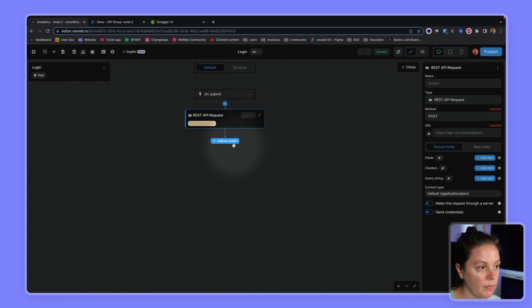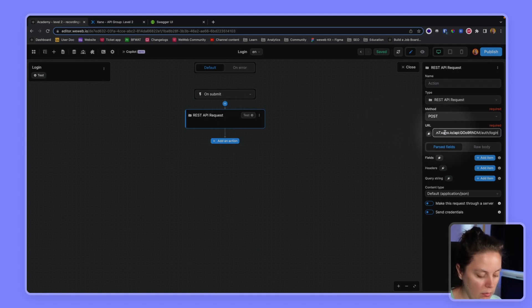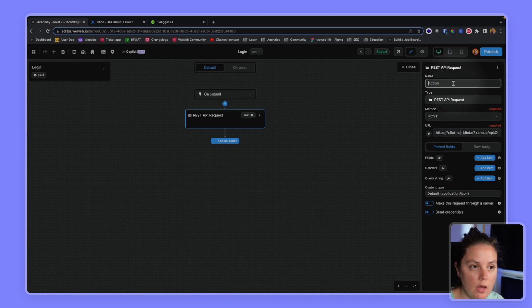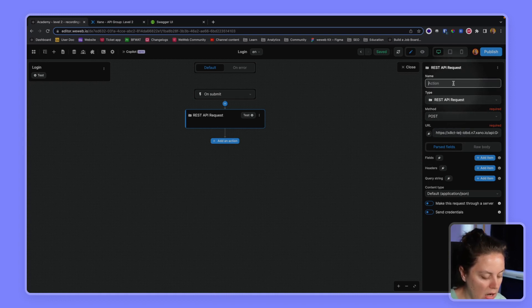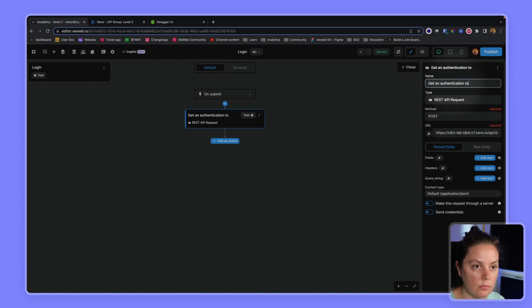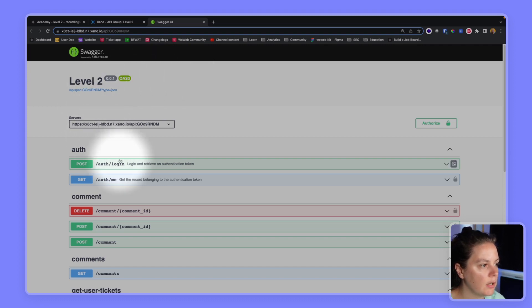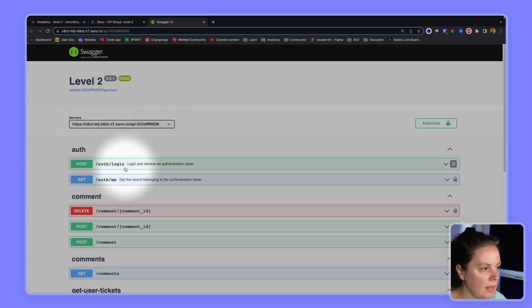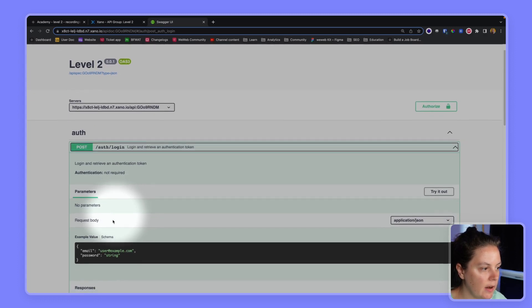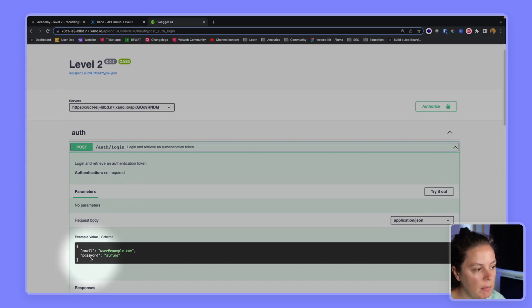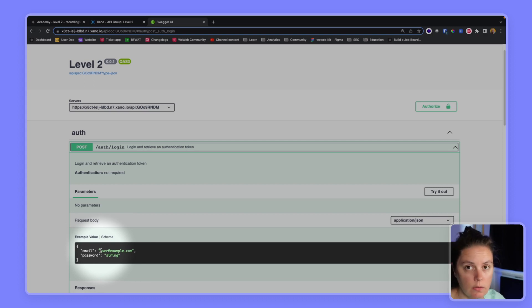So here we go. And here I will paste the endpoint, the login endpoint. So this is get an authentication. And if I look at my Swagger documentation, I see here that in the body, in the request I make, I need to send an email and a password. And both are text, they're strings.